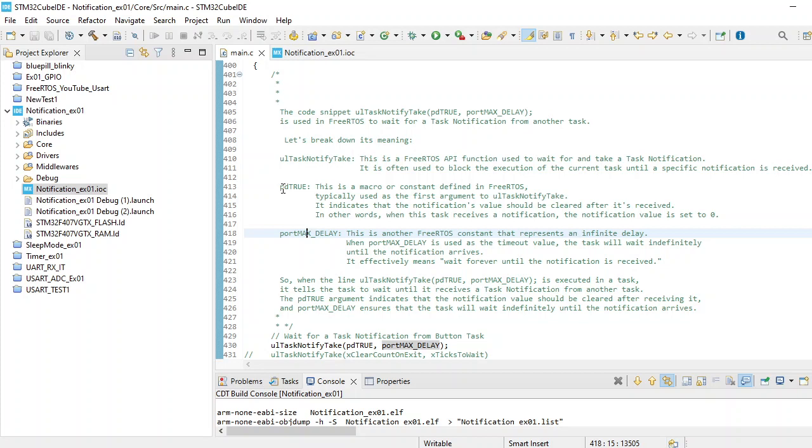When portMAX_DELAY is used, the timeout value is infinite, so it is almost like taking infinite time to wait until the notification is received. It will not timeout. Basically you can provide a timeout value for how much time it has to wait for that notification.